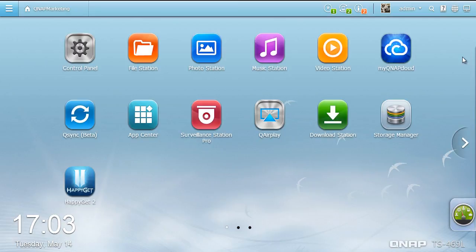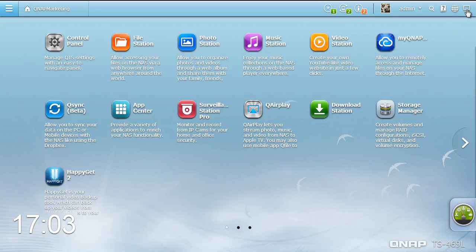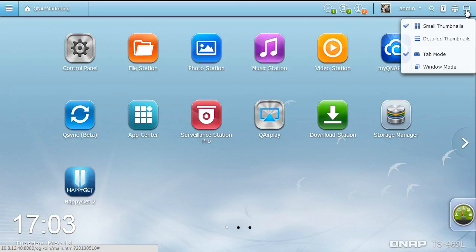Click the desktop preference button. Four options are available allowing you to customize the desktop display. You can display the desktop with small thumbnails or detailed thumbnails and switch from window mode to tab mode to simulate the operating systems found on tablet devices.